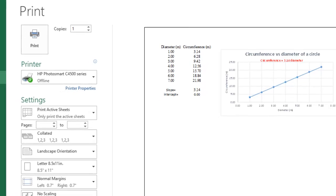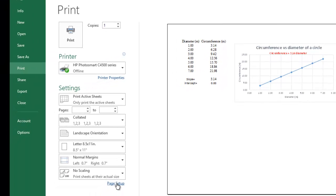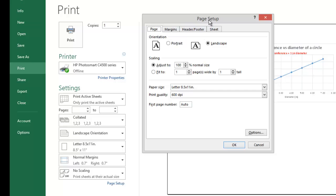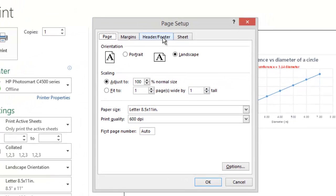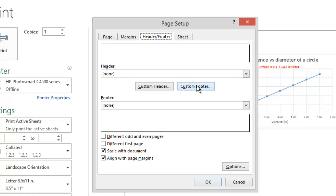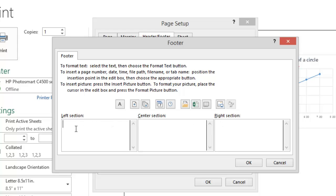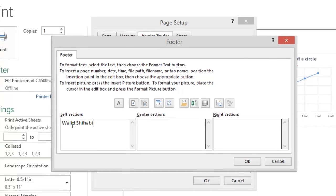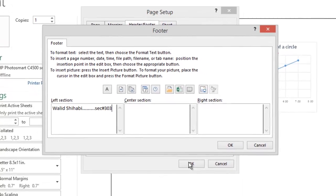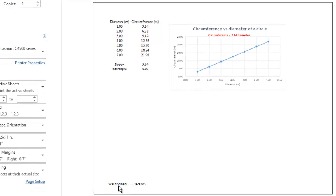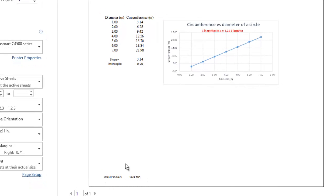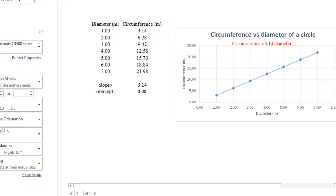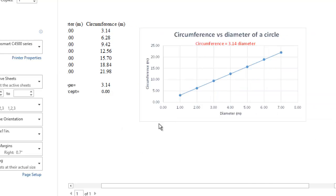To add your name to the graph, go to Page Setup in the print menu, click the Header/Footer tab, select Custom Footer, and type your name and section number in the left or right section. Click OK twice and your name will appear in the lower corner of the page. Now you are ready to print your graph.